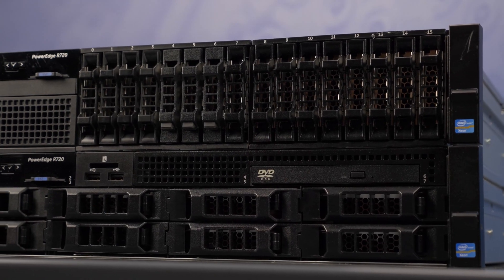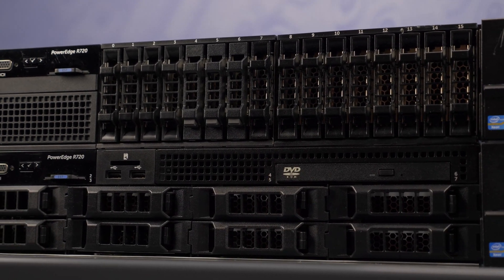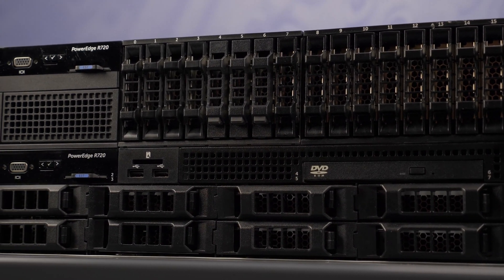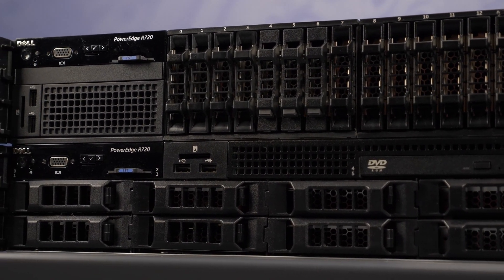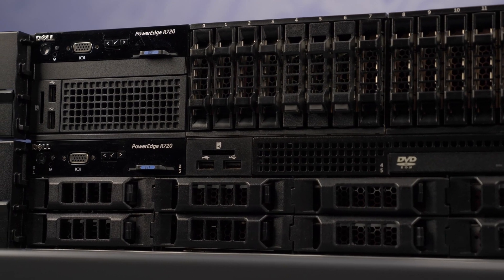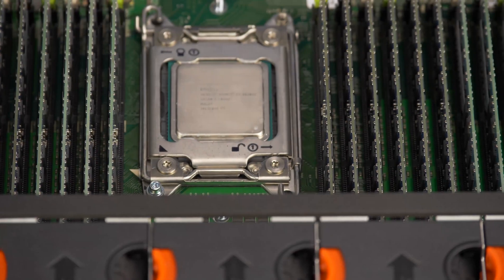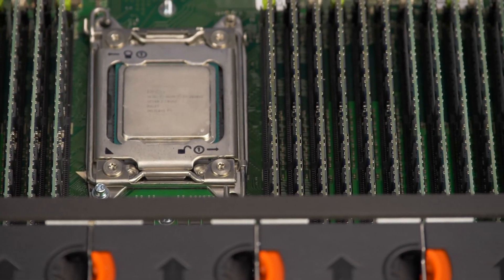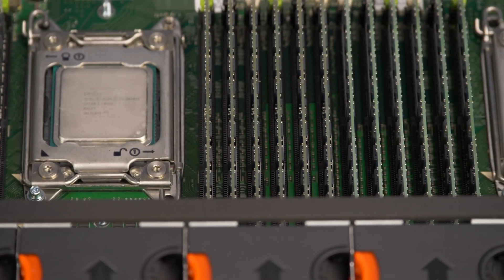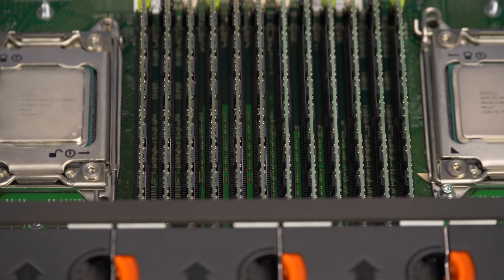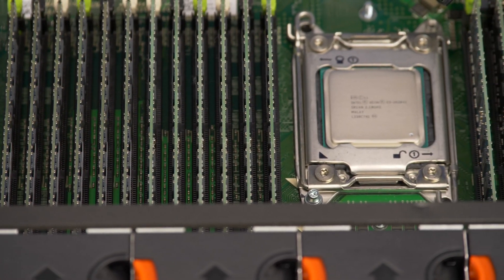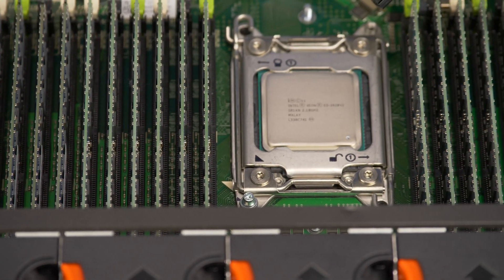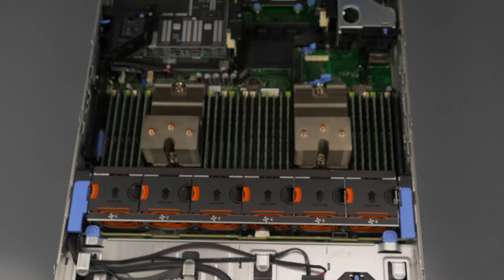Hello and welcome to TechBoost TV. I'm Jaime and today I'm going to show you how to install processors into the Dell R720 server. Before beginning, we recommend checking with the manufacturer and ensuring the latest firmware is installed.